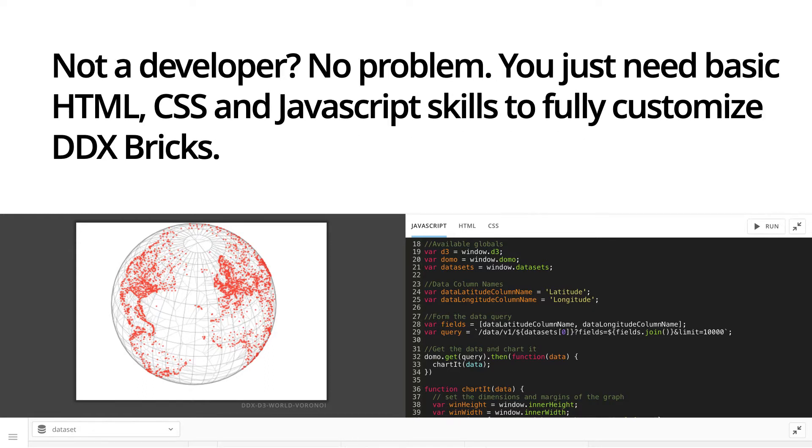Not a developer? That's not a problem. With our DDX templates, you just need basic HTML, CSS, and JavaScript skills to fully customize your DDX brick.